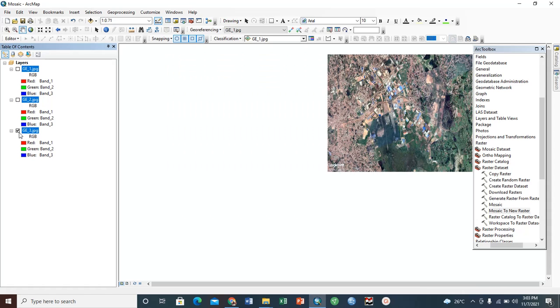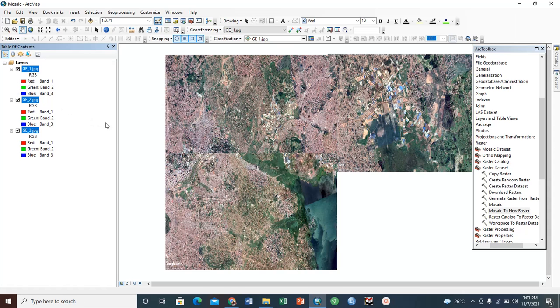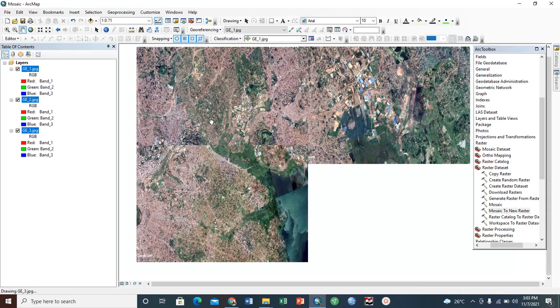As you can see here, we have three different images. These are separate images, but our interest is to make sure that we merge them into one image. In technical terms, we call that mosaic. So we are going to mosaic this into one image.